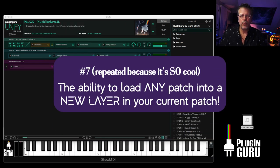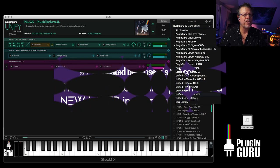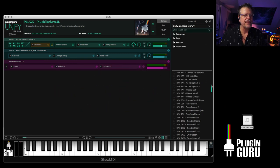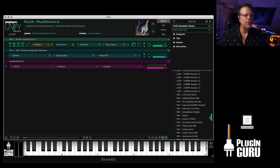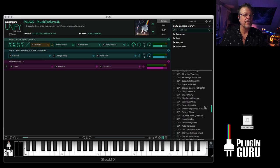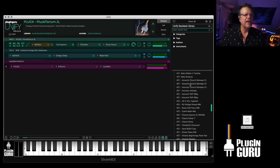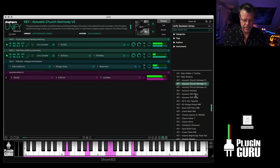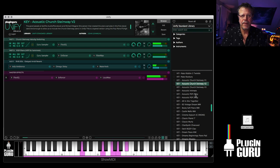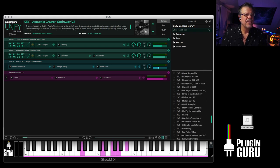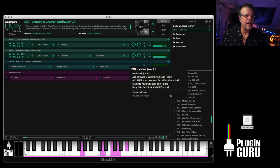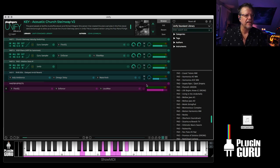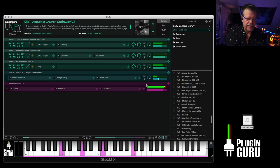We covered about this already. But the ability to load a patch into an existing patch. Let me just show you that really simply. All I have to do is choose one patch. Let's say we want to do keyboard and a pad. Let's say the nice piano. Here's the nice Steinway. Scroll down here to pads. Say I want to choose mellow jaws one. Just right click on this patch and say load into a new unify layer.